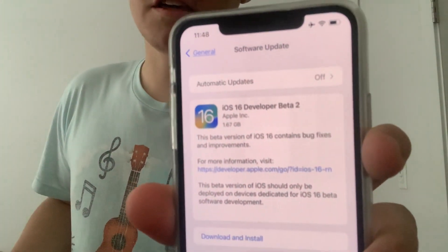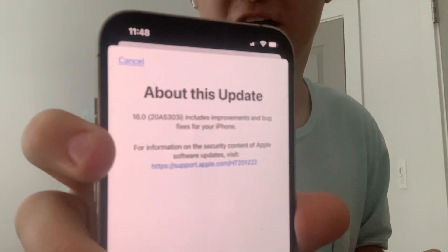Hey guys, Garrett here from iOS Pro. Today, Apple has released iOS 16 beta 2 to all developers. It came out at 1.67 gigabytes on my iPhone 13 Pro Max, and I installed it on my 12 Pro Max. The build number is 20A5303i. There are a bunch of new little and big changes I'm going to share with you guys today, so let's get started.